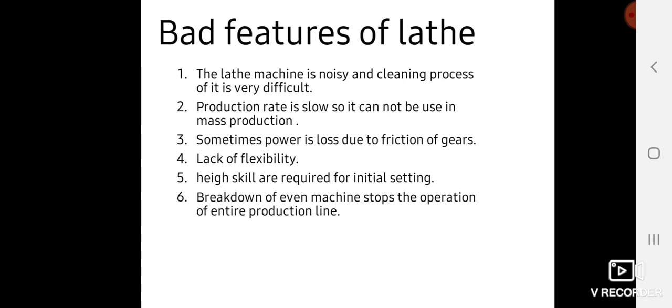High skills are required for initial setup. When setting up a lathe machine, high skills are required because there is a complex assembly. To assemble them, a highly skilled operator is required.